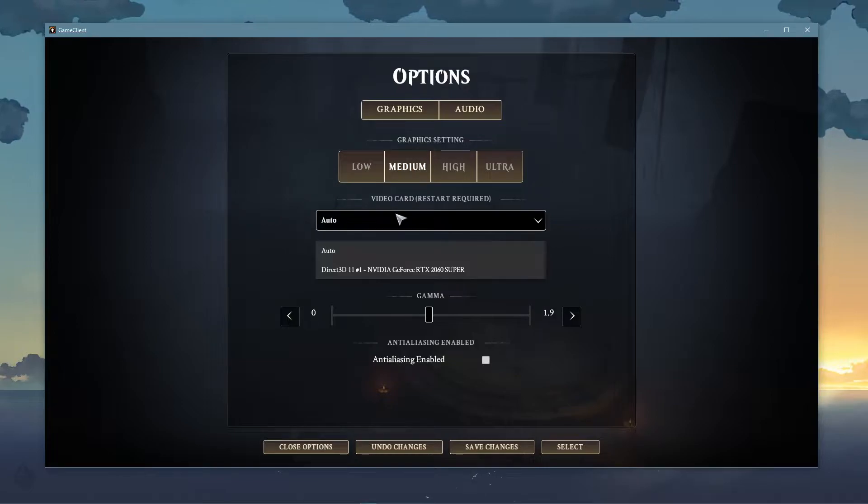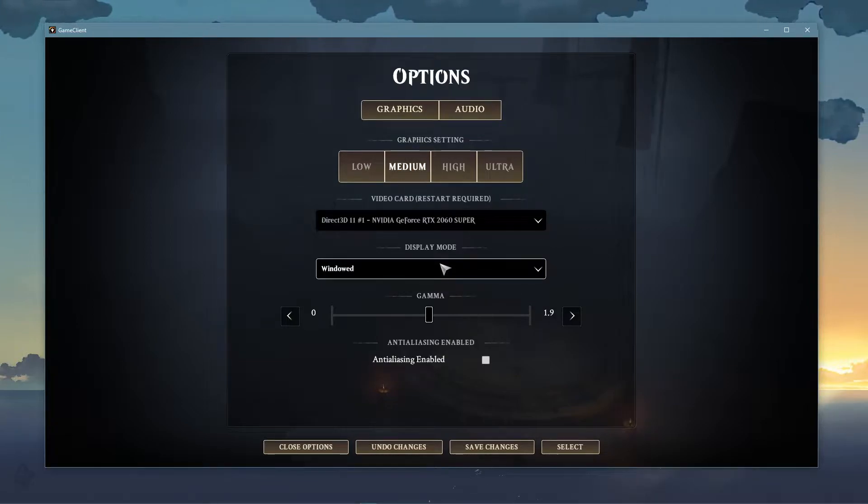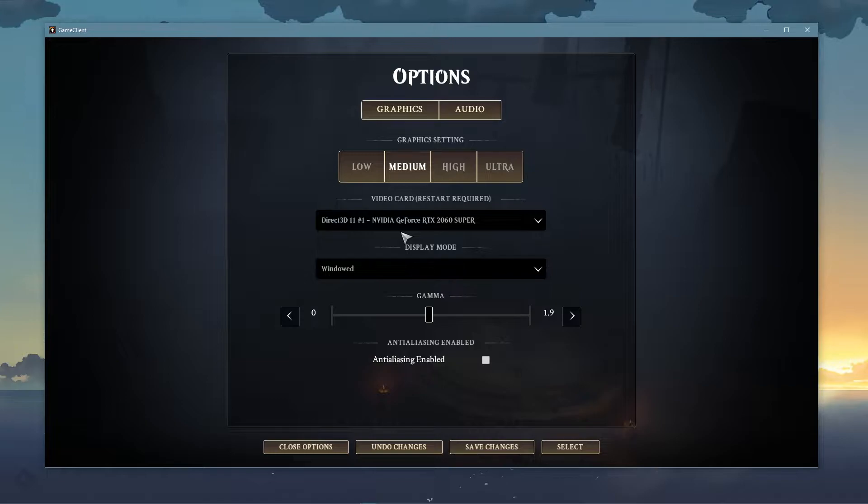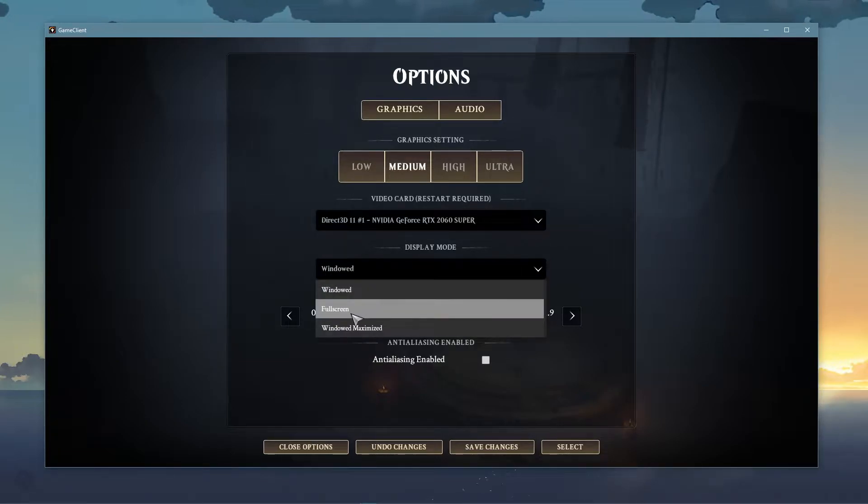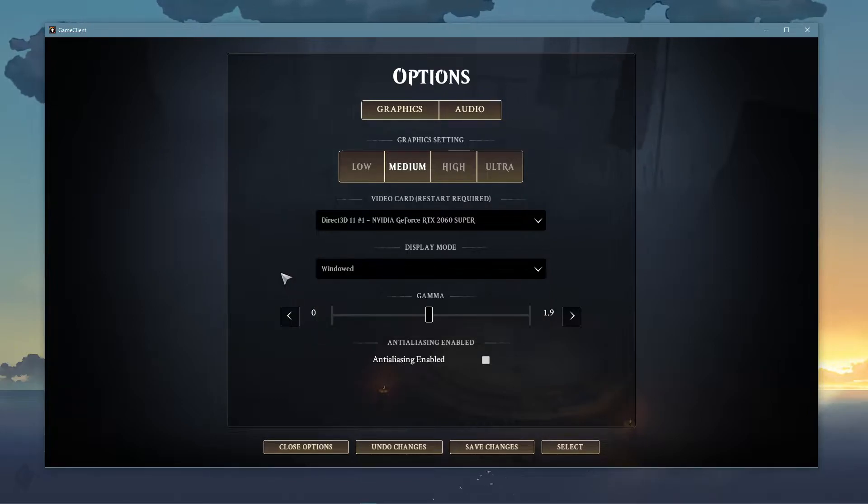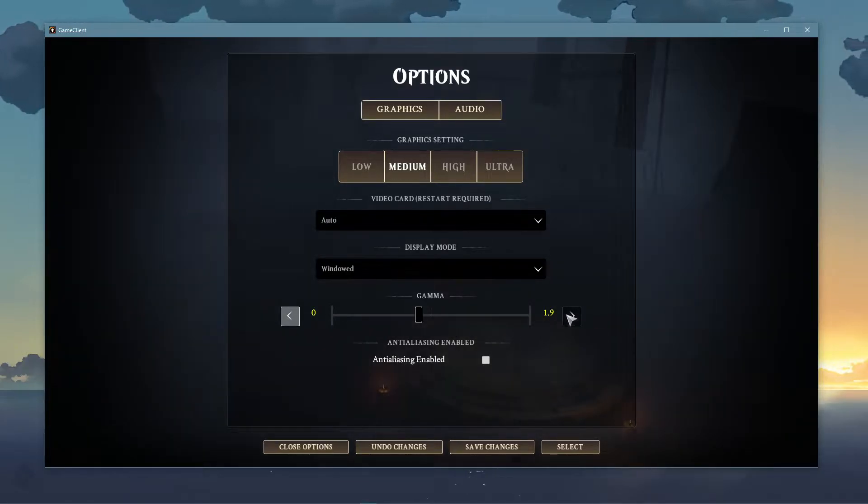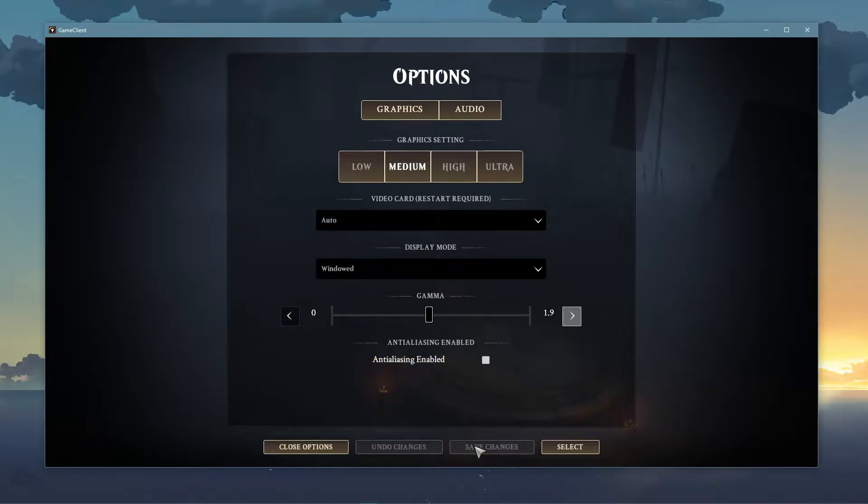Set the video card option to your GPU or auto in case you're using multiple ones. Below, make sure to set the display mode to full screen. I have set it to windowed as it's easier to record. Lastly, disable anti-aliasing and make sure to apply your changes.